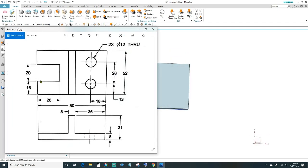We now have our first box. Next we'll go ahead and create the cutout. It's 16 millimeters going up, 26 millimeters going in, and 20 millimeters wide.